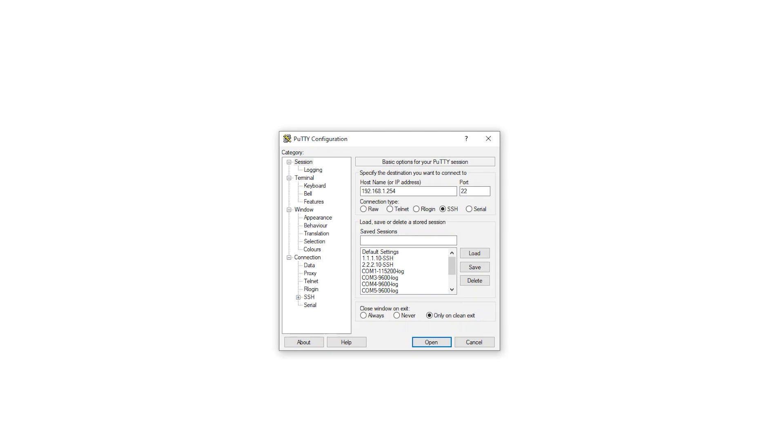First things first, log into the CLI for the switch. In this video, I'll be using PuTTY, a free and open source terminal emulator.